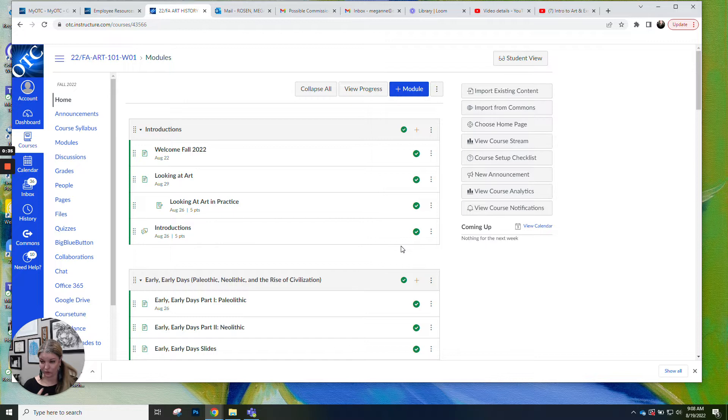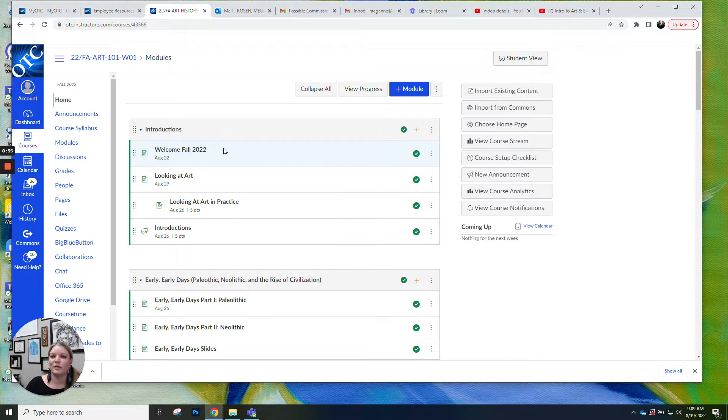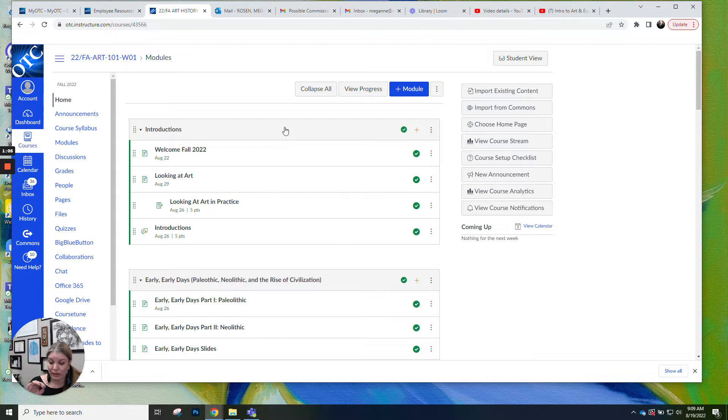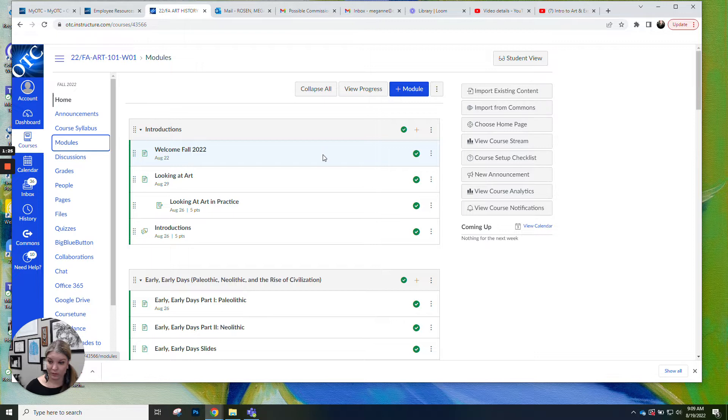So the welcome video you're watching will be posted here under Welcome Fall 2022. When you first logged in it might have said Welcome Spring 2022 because I copied this from last semester. So I'm going through and updating all the dates and the welcome videos and stuff. When you're navigating my class on Canvas I want you to navigate via the modules. So I set the modules page as the home page so you can be in the home page over here or modules they look the same.